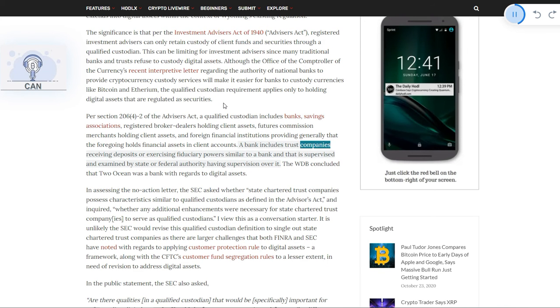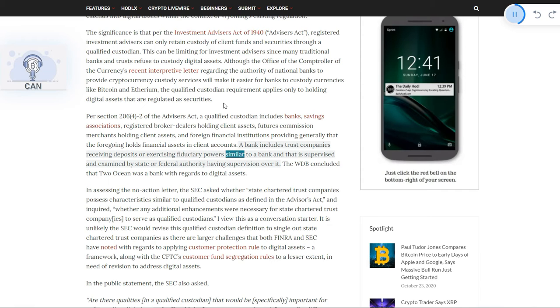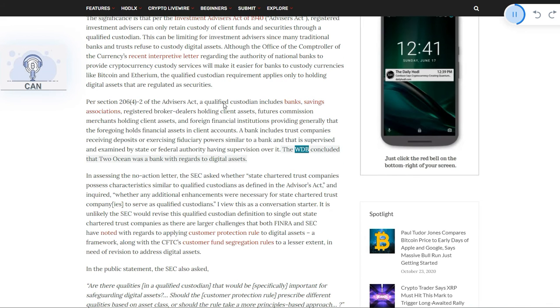A bank includes trust companies receiving deposits or exercising fiduciary power similar to a bank and that is supervised and examined by state or federal authority having supervision over it. The WDB concluded that Two Ocean was a bank with regards to digital assets.